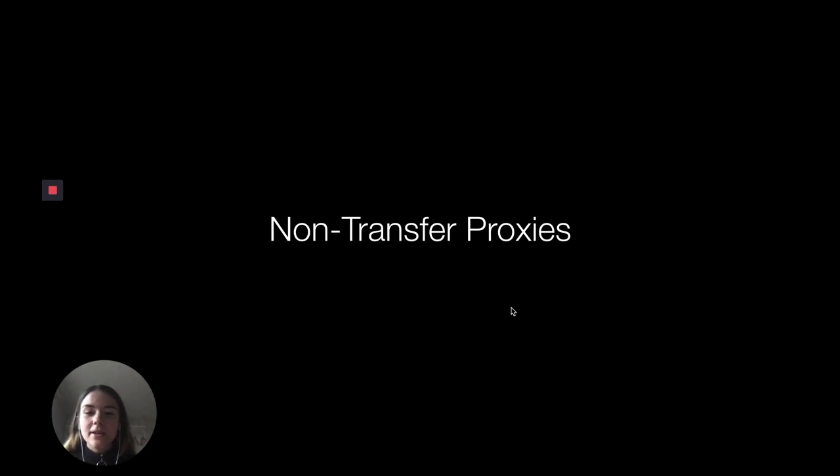Hey everyone, my name is Kirsten. I'm a technical educator intern here at Web3 Foundation, and today we're going to be talking about non-transfer proxies.